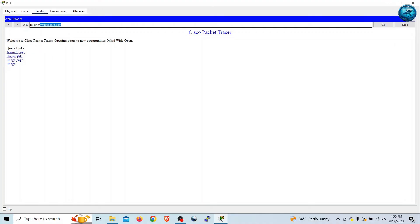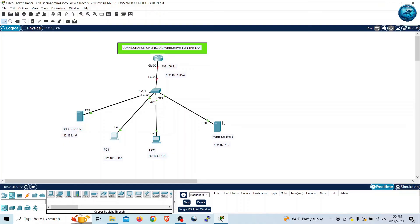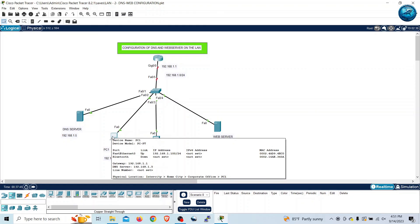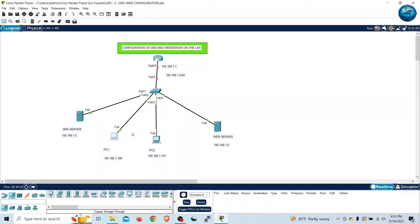What actually happened was: once we browse www.letslearn.com, my computer will search for the IP address. To do this it sends a DNS query to the DNS server. The DNS server checks for the corresponding A record in its database, then returns the IP address of the web server to the PC. After getting the IP address, the PC sends the request directly to the web server. In this way the DNS server makes our life easy by allowing us to browse using a domain name rather than an IP address.